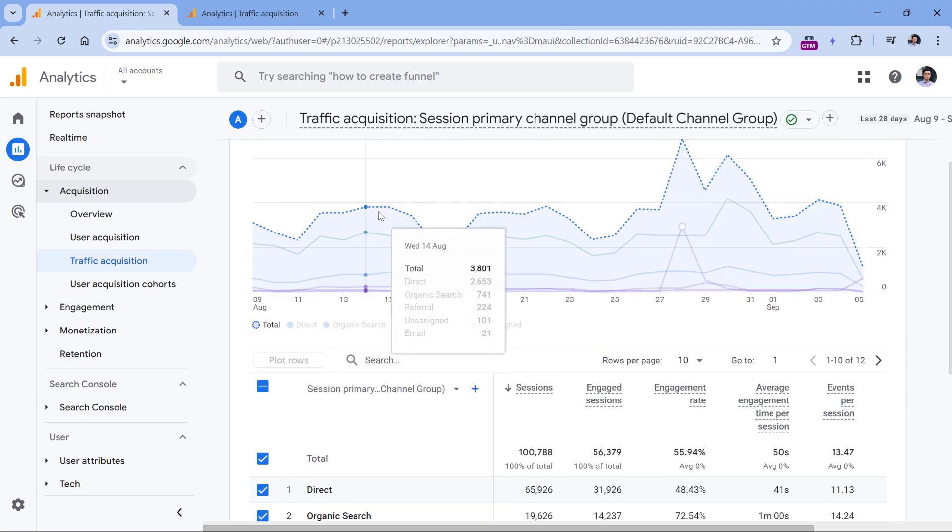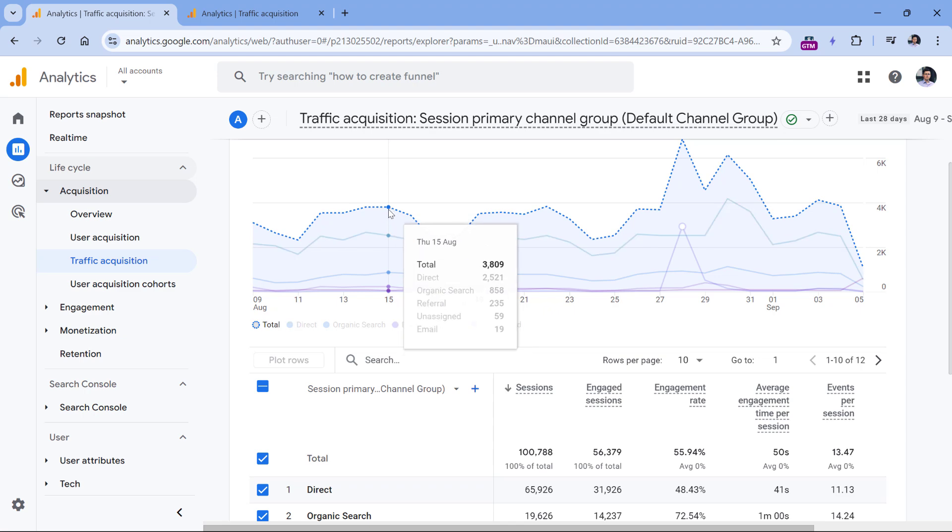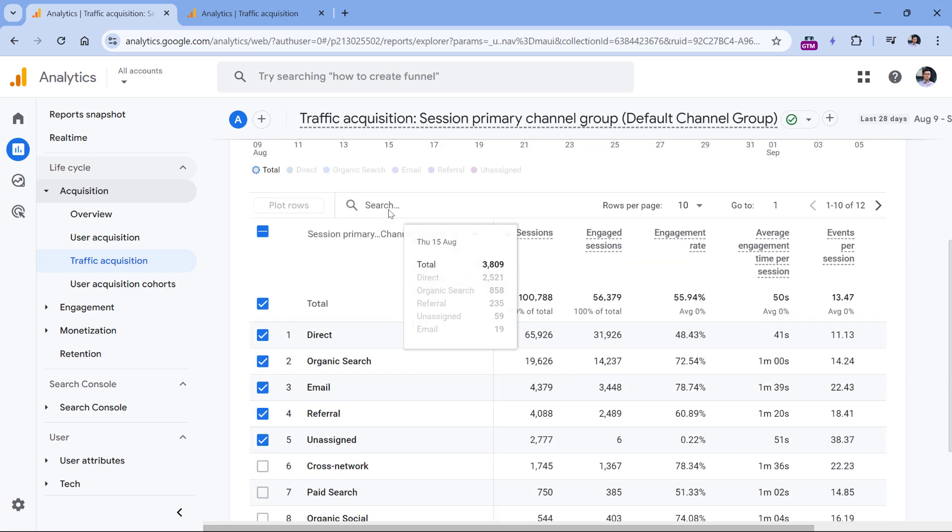By default, this chart shows the total row and then the top five rows. In my example, I have direct, organic, email, referral, and unassigned.